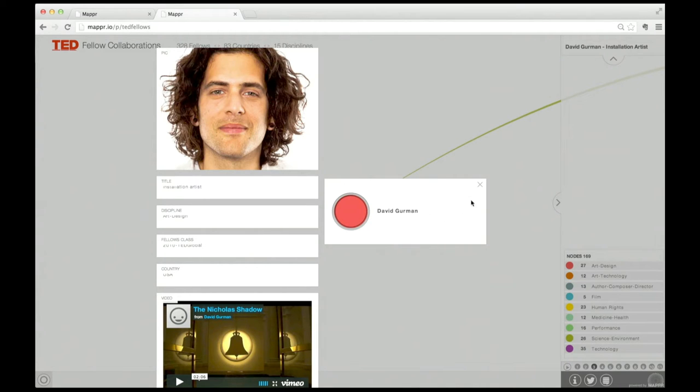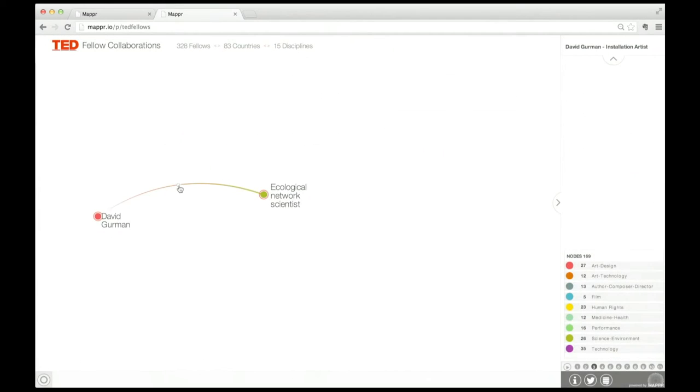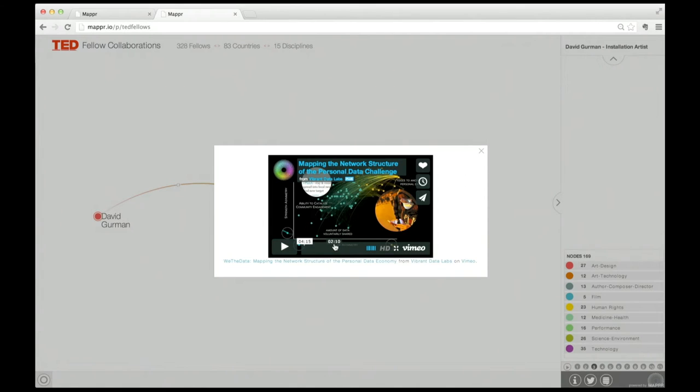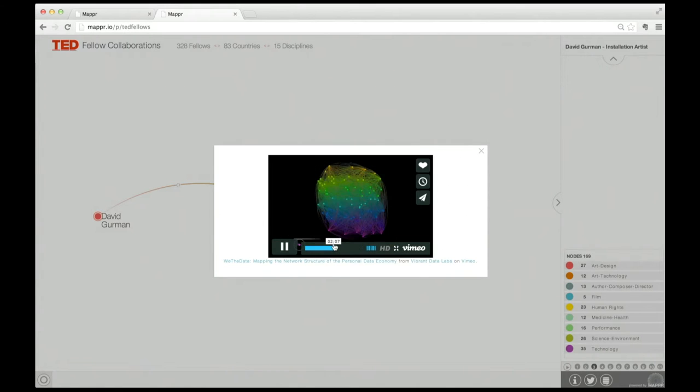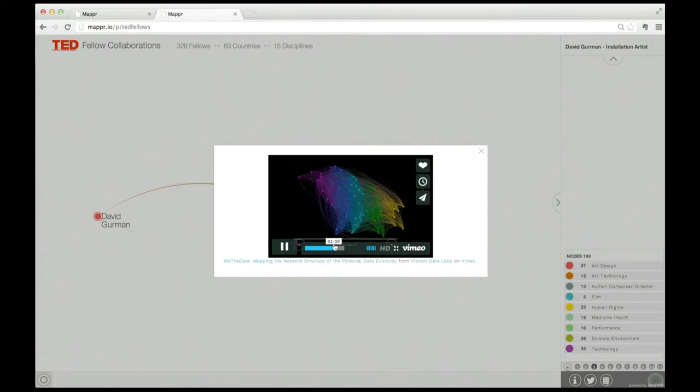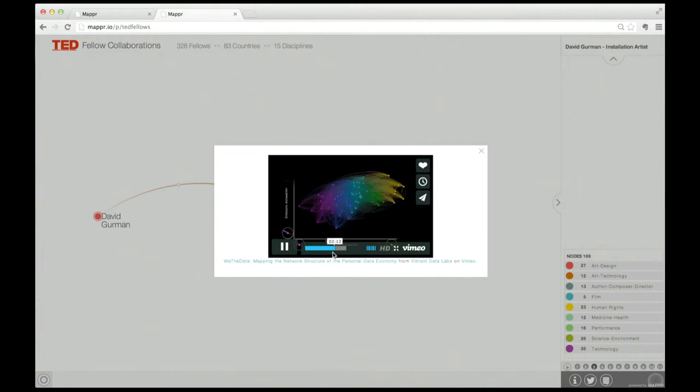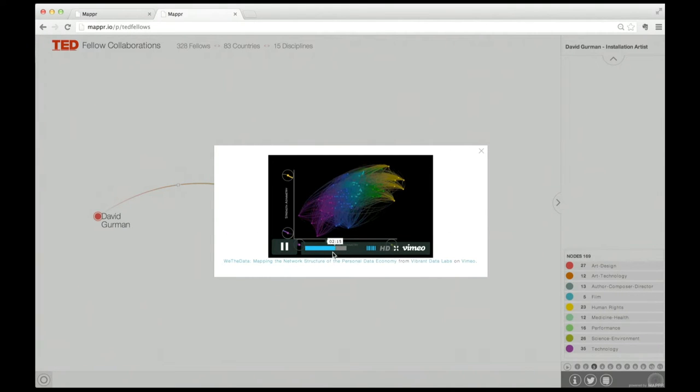We had one project in collaboration with Intel Labs called We the Data. It was about the personal data economy and democratizing data. We aggregated expert knowledge to map the network structure of the personal data economy to find leverage points for positive change. In that project, we needed experts on privacy and personal security.